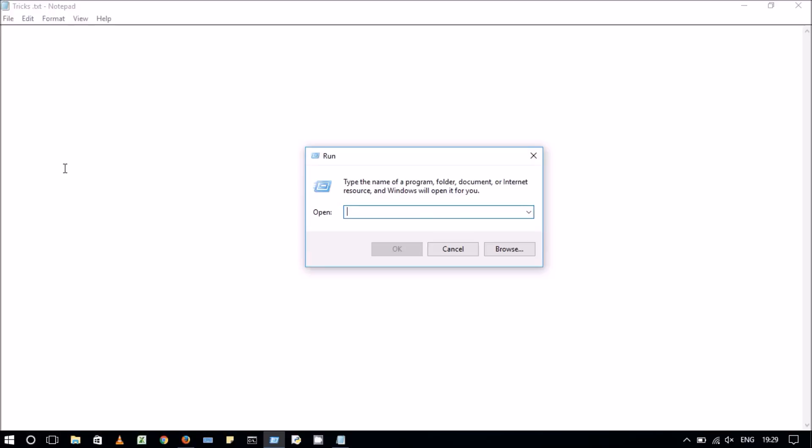First you have to open the Windows Run box by pressing Windows R. I have already opened the Windows Run box, so now I will enter the command.